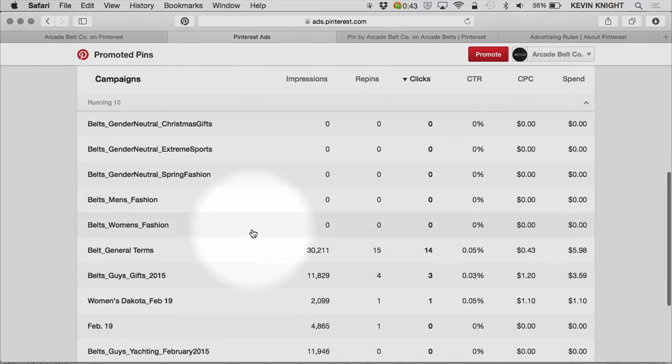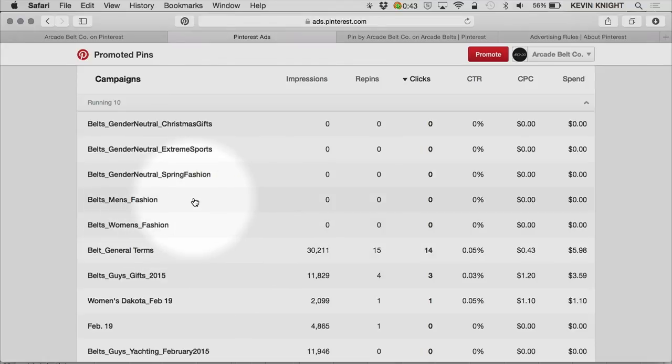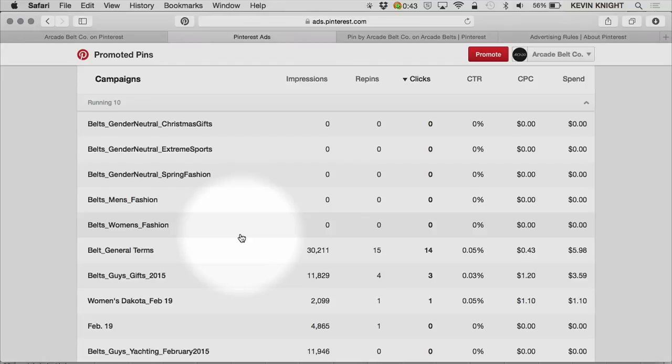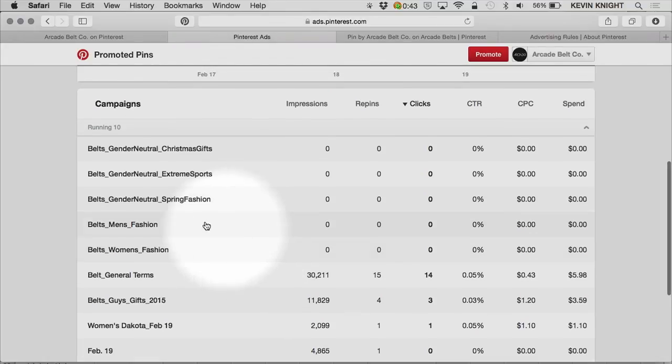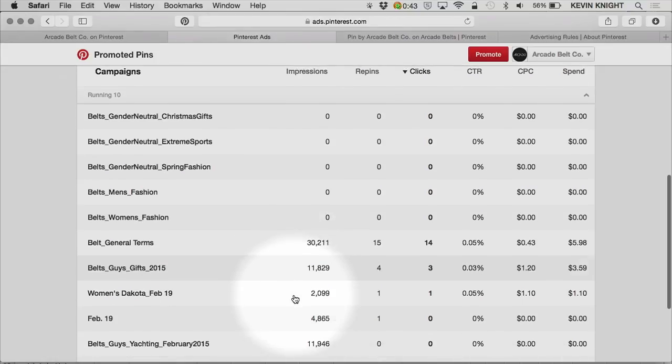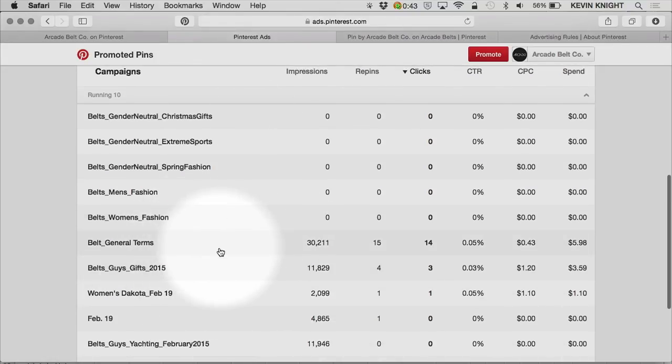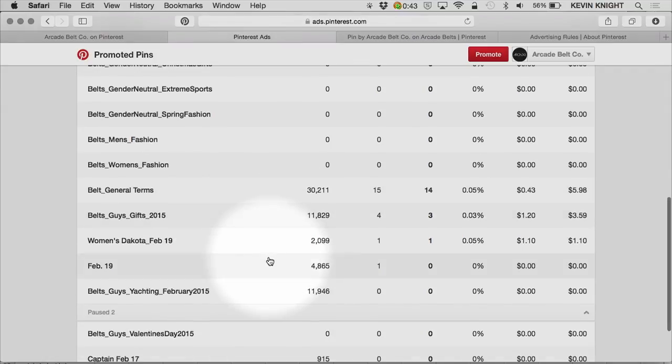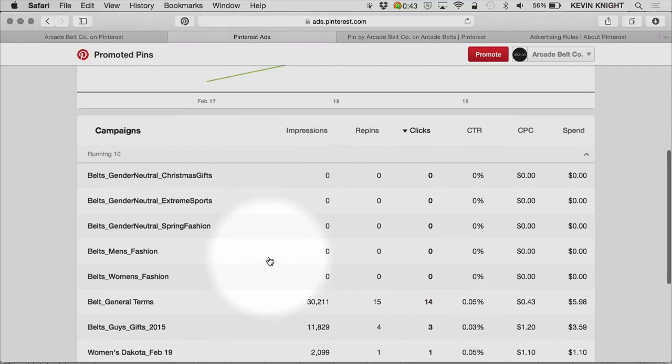If you have several product lines, let's say you were a furniture store, you could have campaigns around couches, sofas, armchairs. Or if you were an apparel retailer, you could have campaigns around jackets and shoes and jeans. Campaigns are where your daily budgets sit, so you can also use campaigns as a way to allocate your spend across different product categories if you would like.